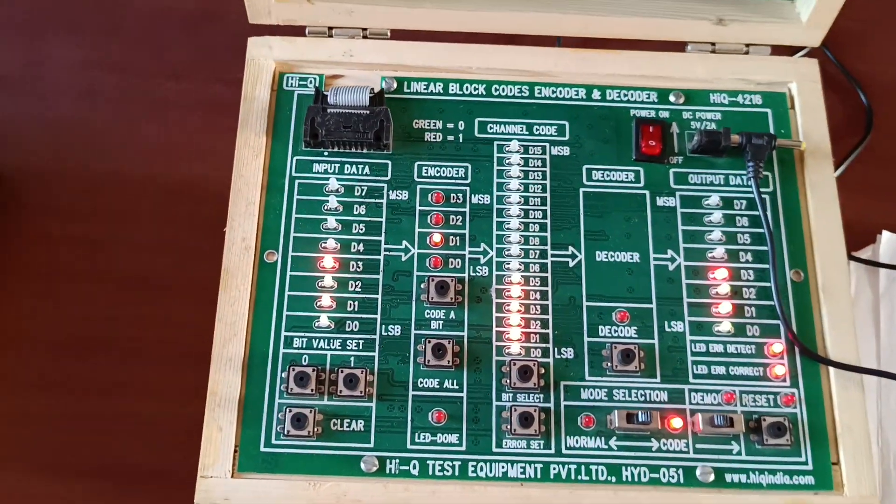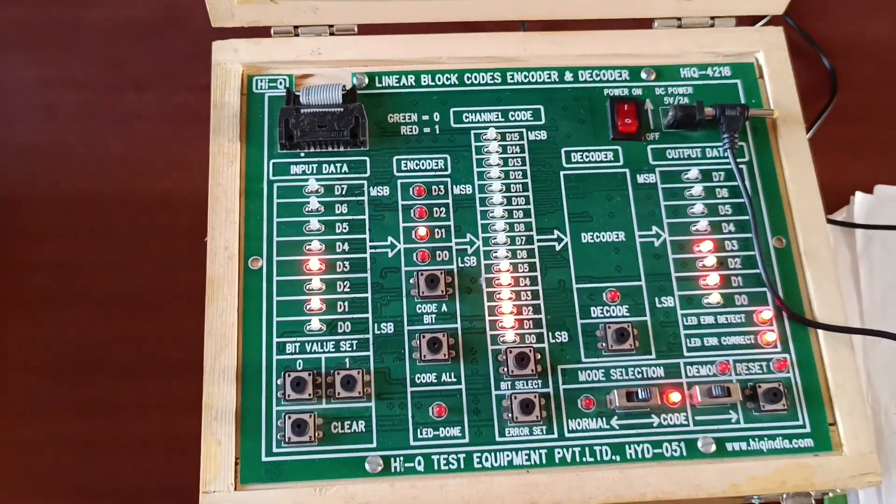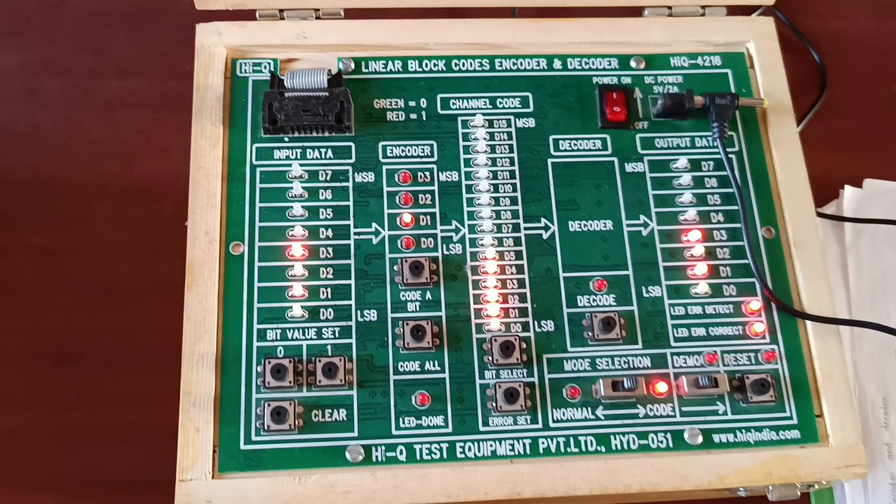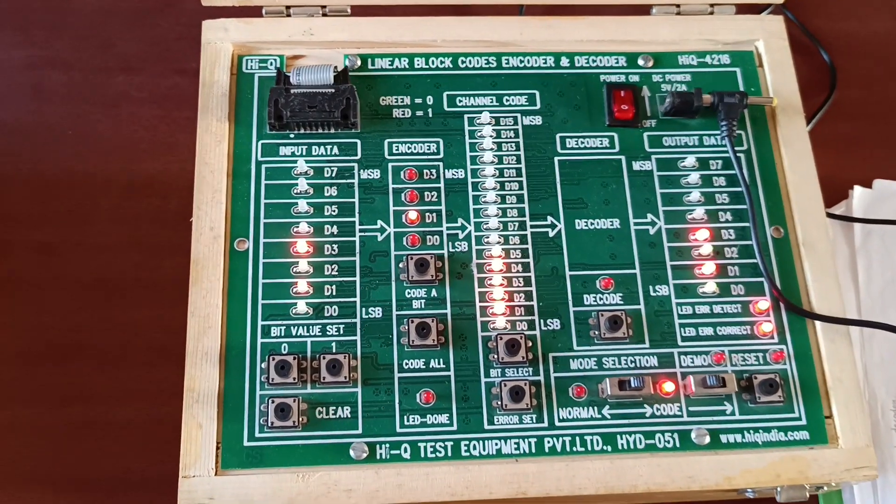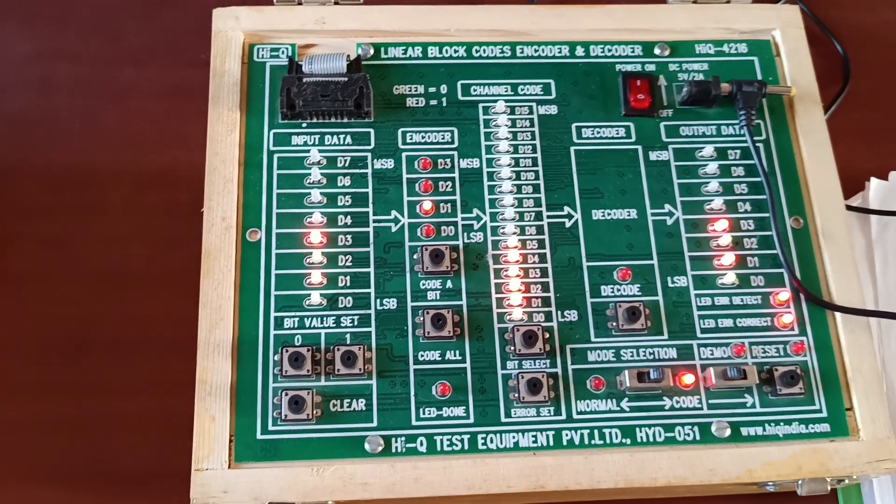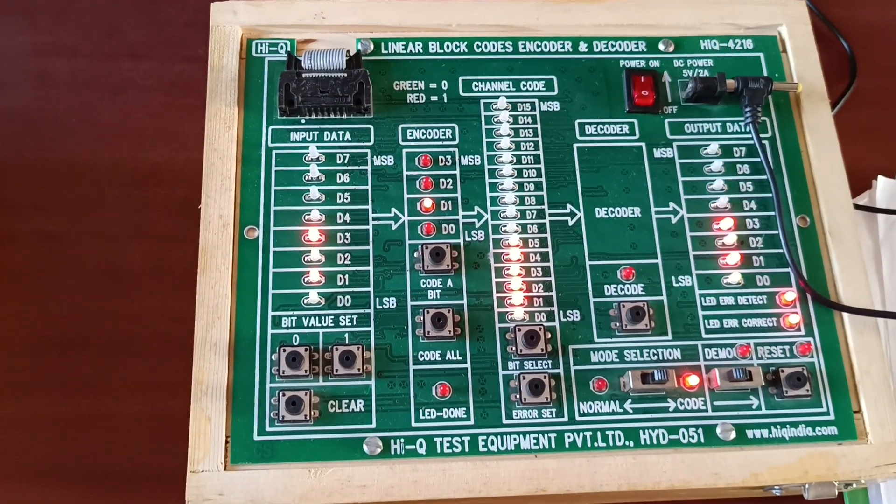This is linear block codes. Here we can only correct a single bit error.